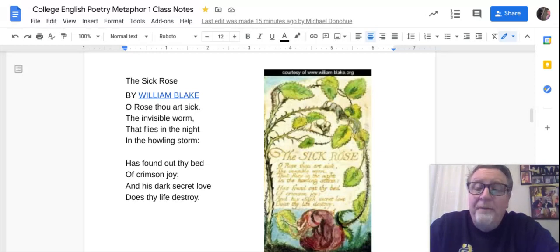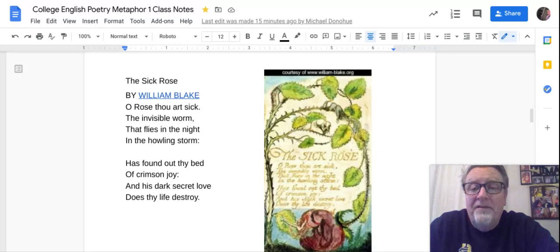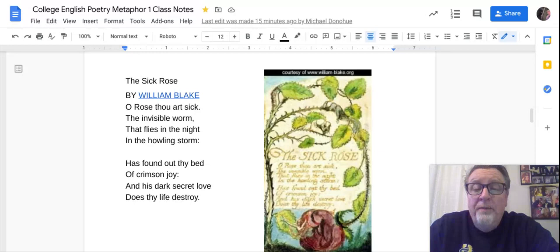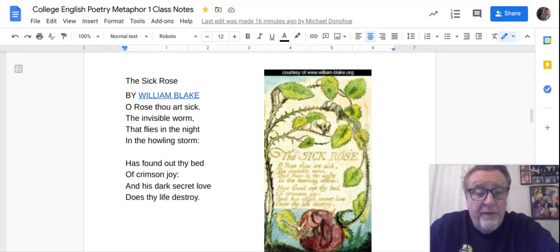'The Sick Rose' by William Blake: 'Oh Rose, thou art sick. The invisible worm that flies in the night, in the howling storm, has found out thy bed of crimson joy, and his dark secret love doth thy life destroy.'